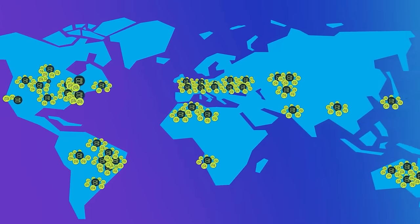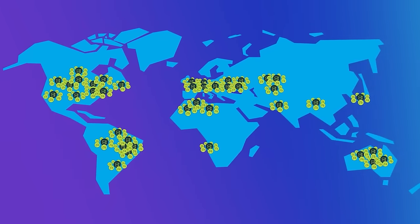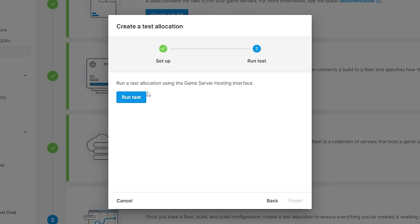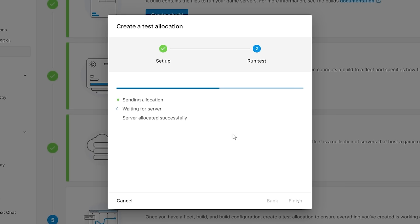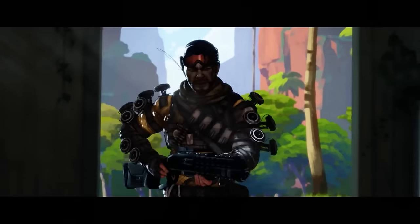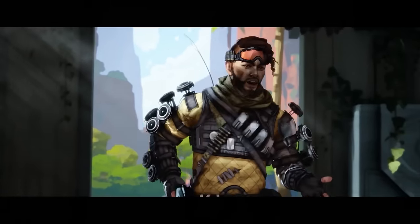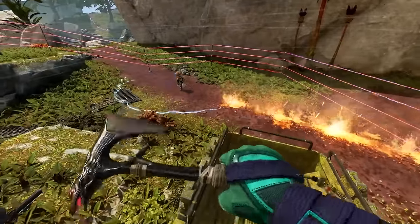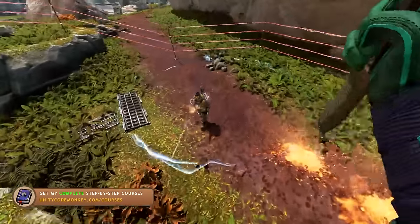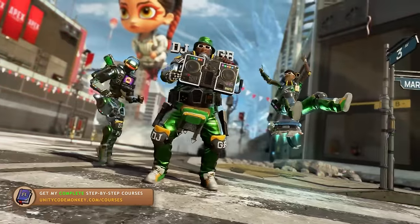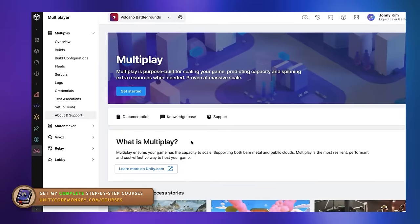By the way, this is a tool that used to be called Multiplay, so it's the same thing — they just renamed it to Game Server Hosting. Also, this tool is already extremely mature and production ready. For example, this is exactly what Apex Legends uses to manage their server infrastructure. So basically if it can handle a game on that massive scale, then it can certainly handle your games.